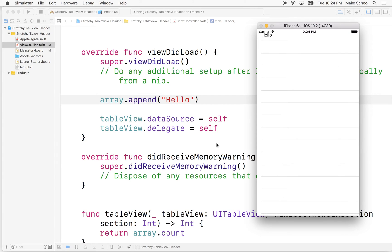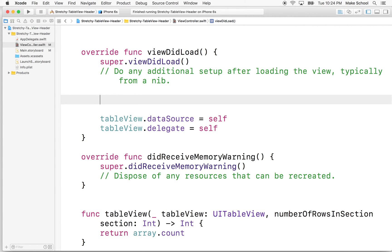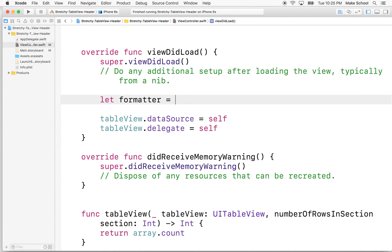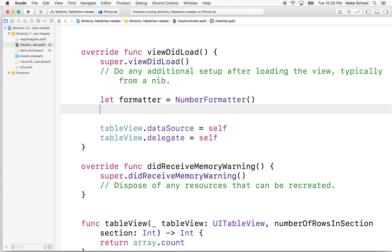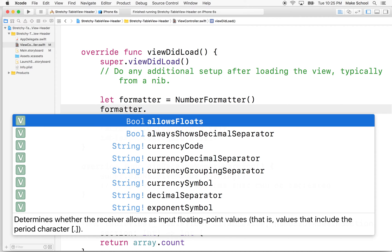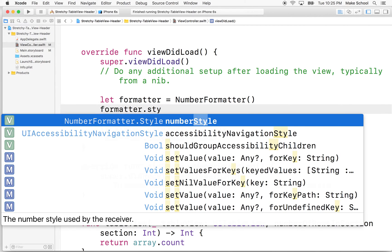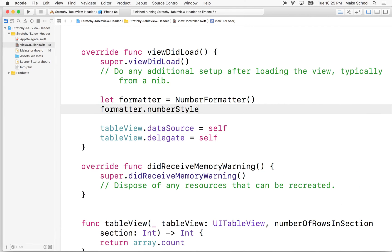So really what I want to do is fill this with like 50 items. You could load data off the internet, you could get the data from anywhere. I'm just going to add a bunch of stuff to the array here. And for fun, I'm going to use the number formatter. So I'm going to say let formatter equal number formatter. So I'll make a new instance of the formatter. And I'm going to set the formatter number style to the spellout style.